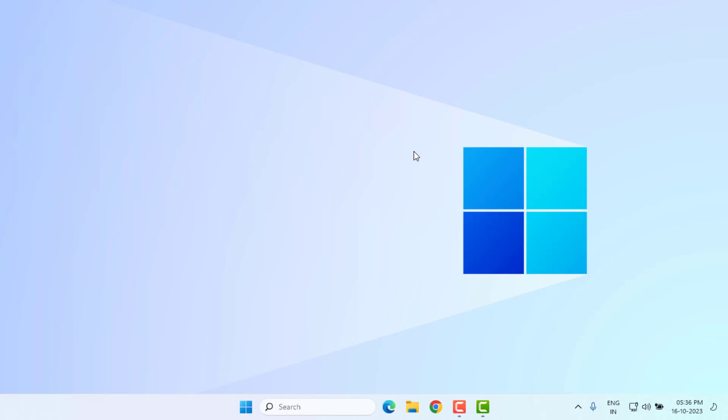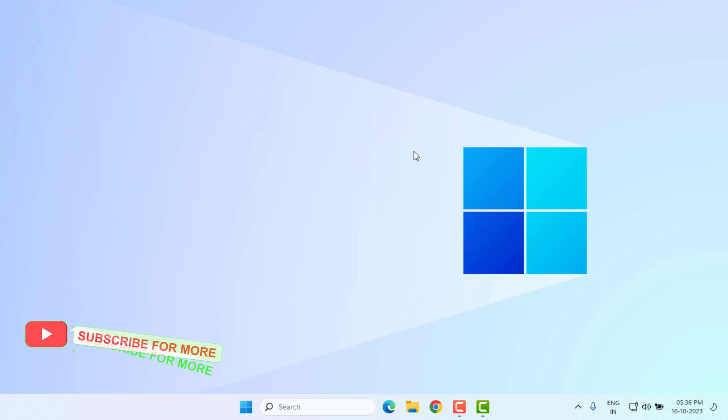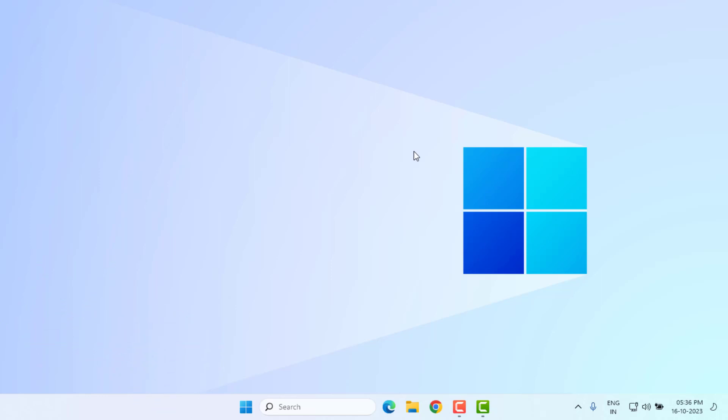So guys, this is how to easily solve Valorant error in Windows 10 or Windows 11. Thanks for watching my video. Please don't forget to like, share, and subscribe my channel and press bell for all notifications. See you in the next video.